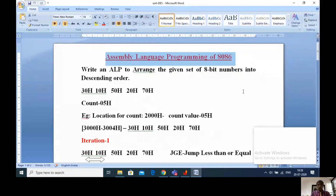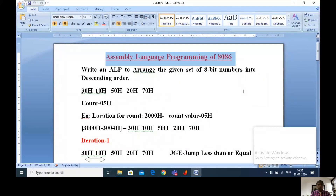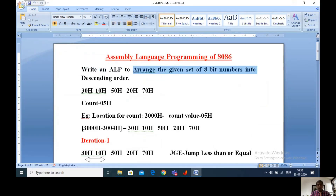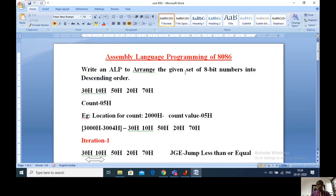See the problem: assembly language programming of 8086. Our aim is to write an assembly language program to arrange the given set of 8-bit numbers into descending order. Here we are taking an array of 8-bit numbers and arranging that array into descending order.